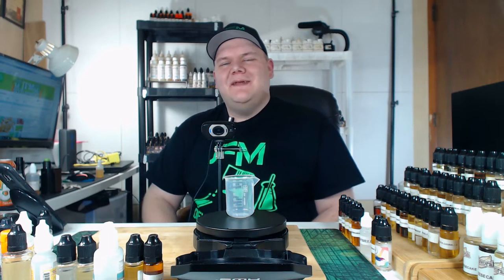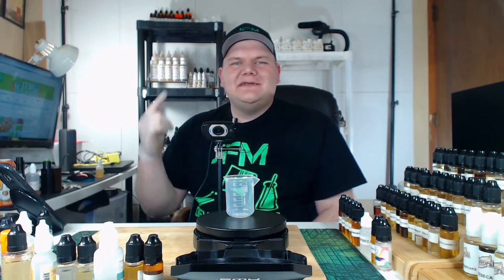Hey, what's going on guys? I am John from JFM Development and today we're making a lemon pound cake, so let's get right into it.